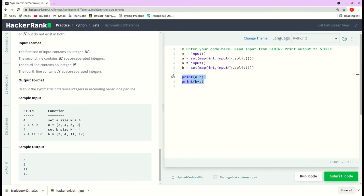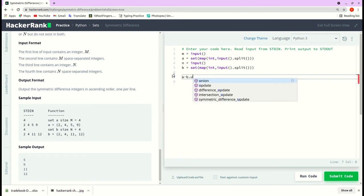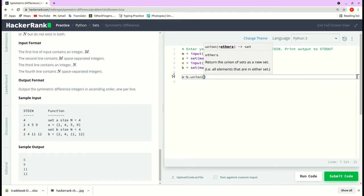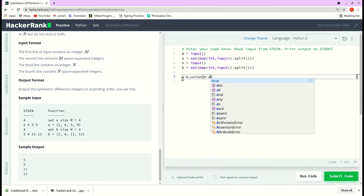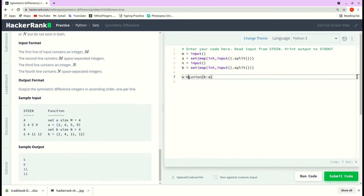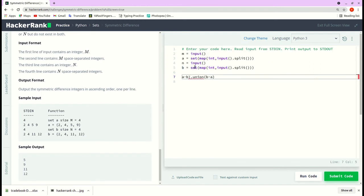Let me do A minus B dot union of B minus A. Okay, so again we are using a set operation union function which will combine the output of A minus B and B minus A.